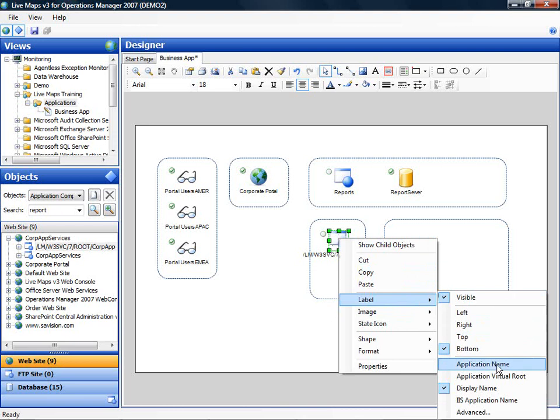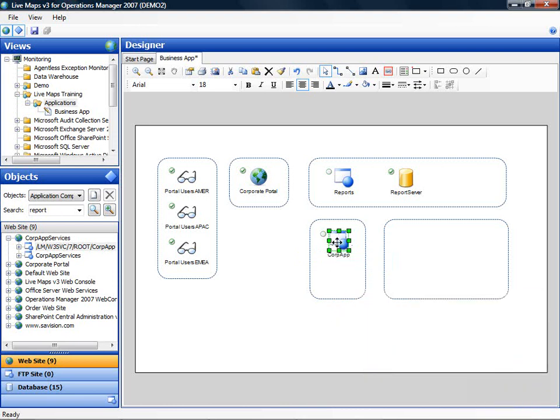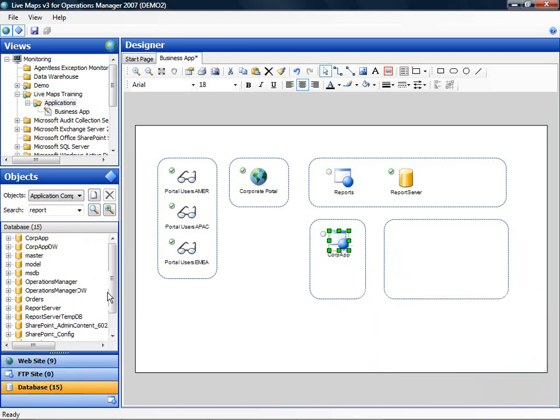Change the label. And here we have a number of databases that are used by this application.